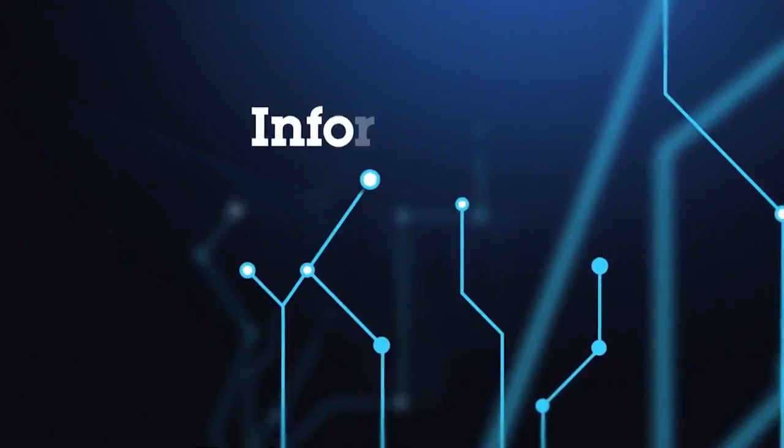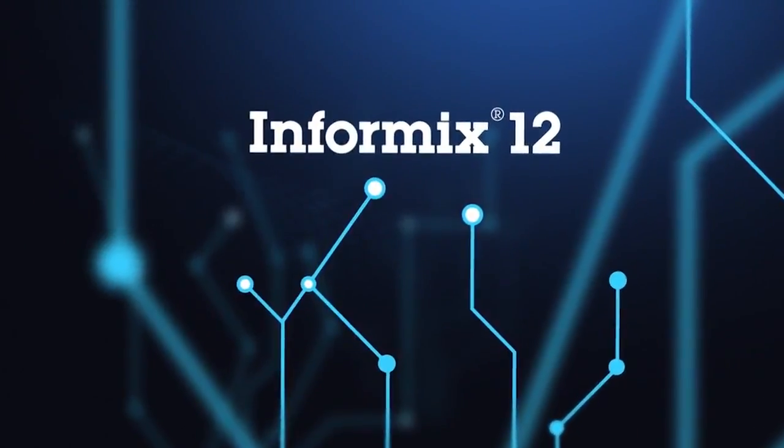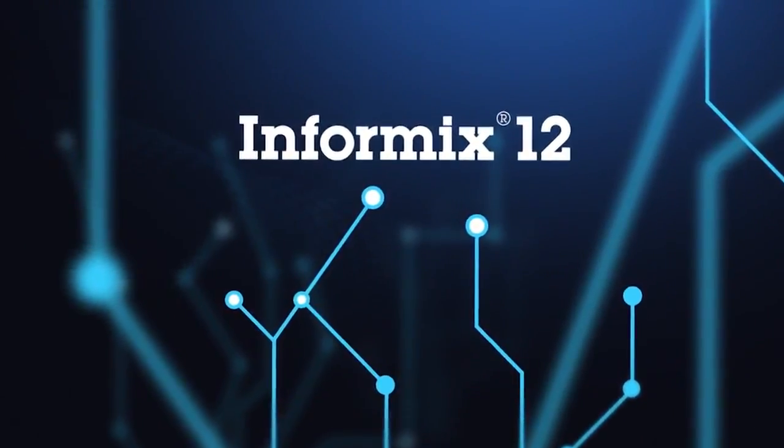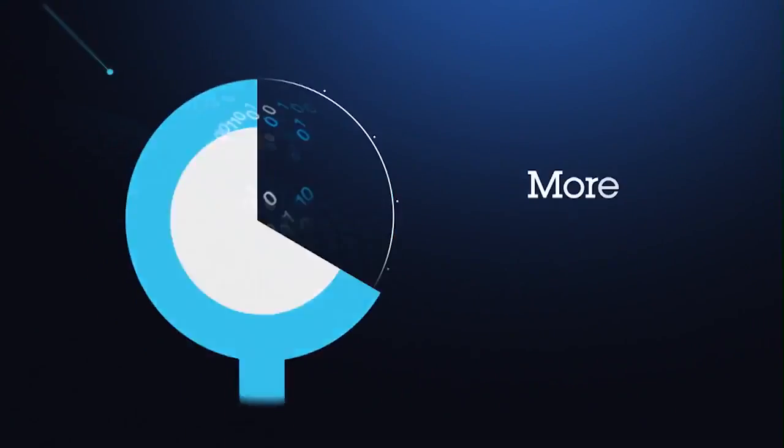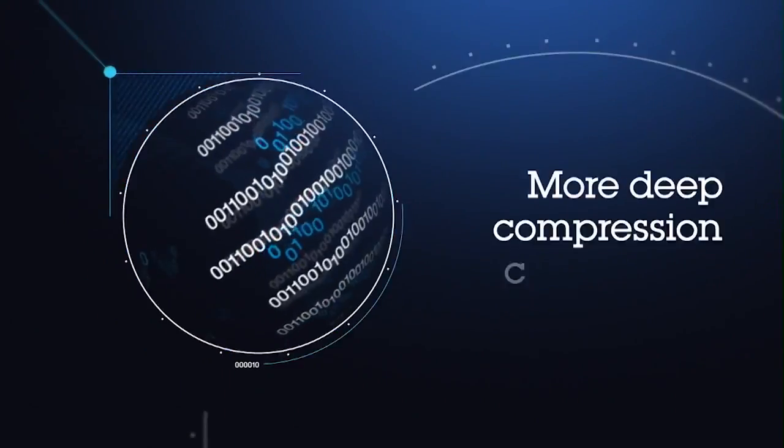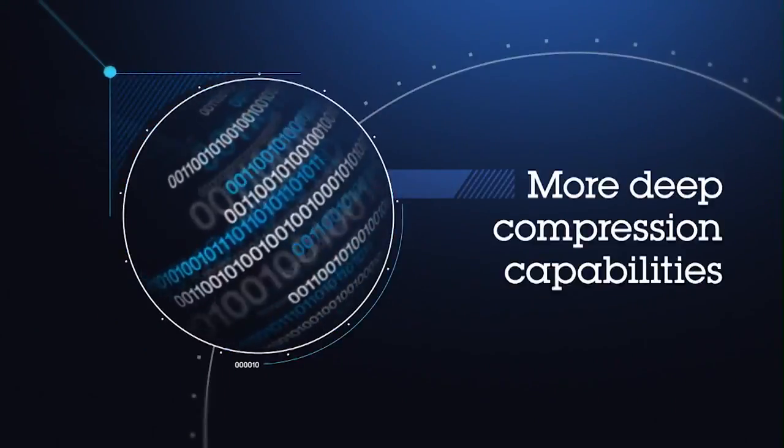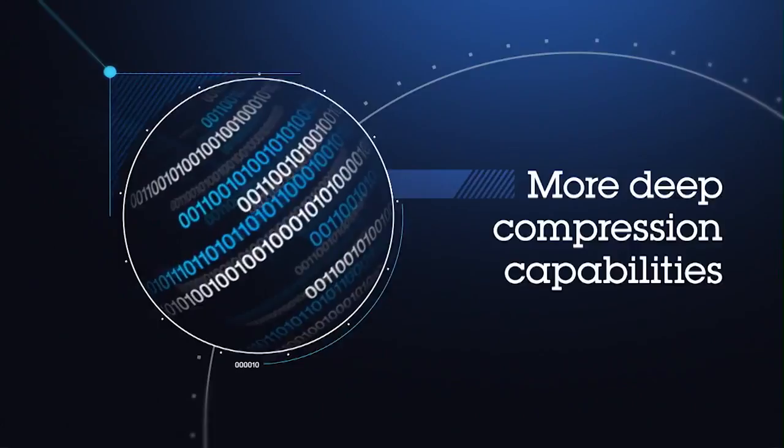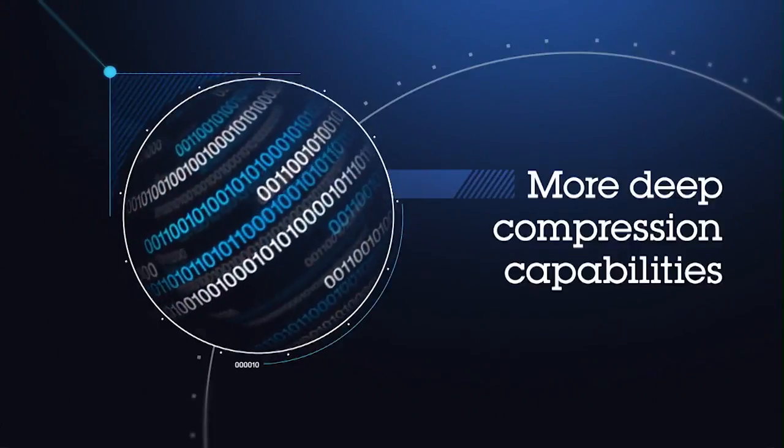Now, with Informix 12, IBM has improved on storage optimization even further. With new deep compression capabilities that improve performance while speeding backups and restores, Informix 12 makes a good thing even better.